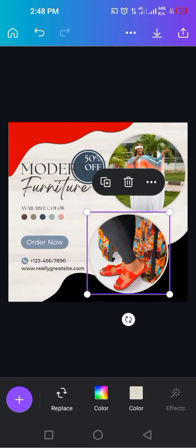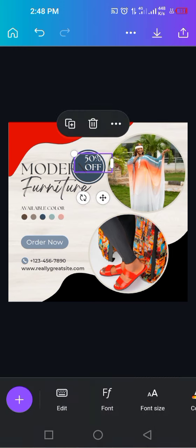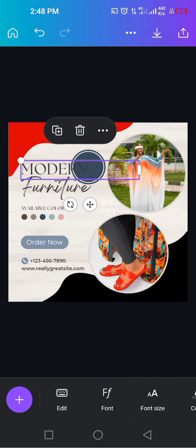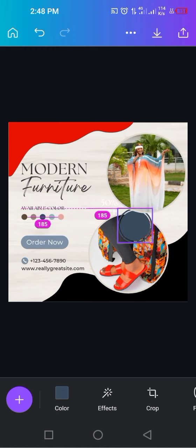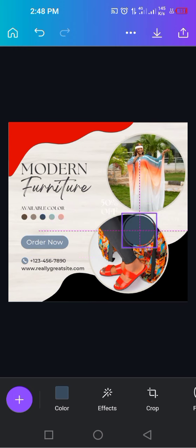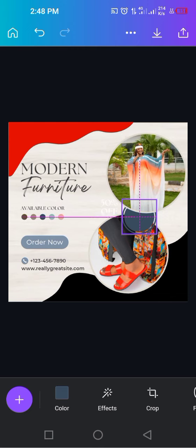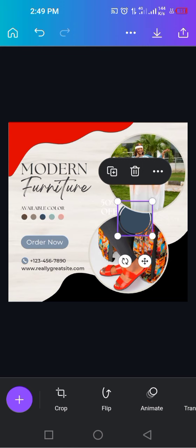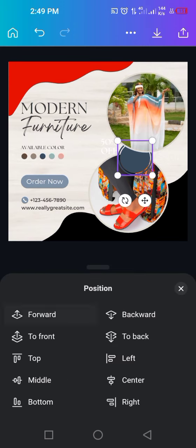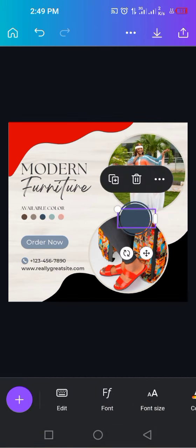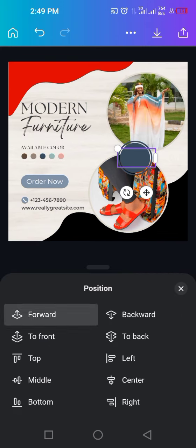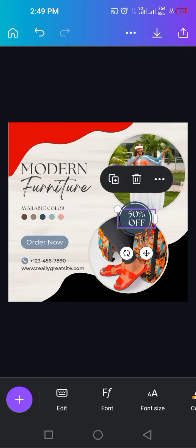I click on it and it drops into the frame. I bring the '50 percent off' text and circle back. You can see the circle element is going on top of the second element and under the first element, but I want it to sit on both. So I come here, look for Position, and click Forward to bring it forward. Clicking Backward moves it back, so I go Forward until it shows correctly.